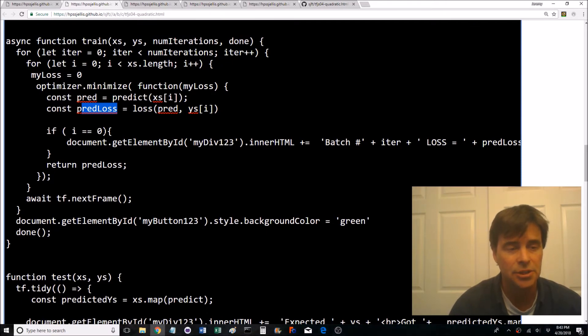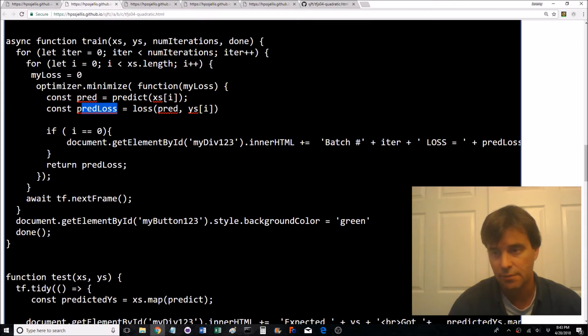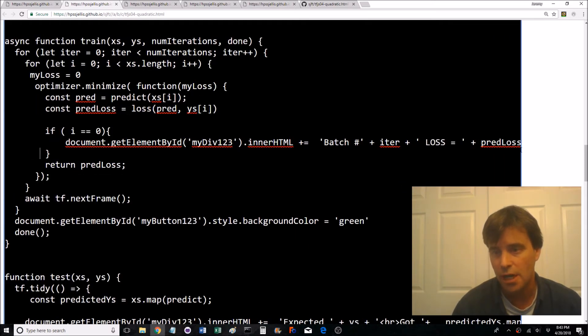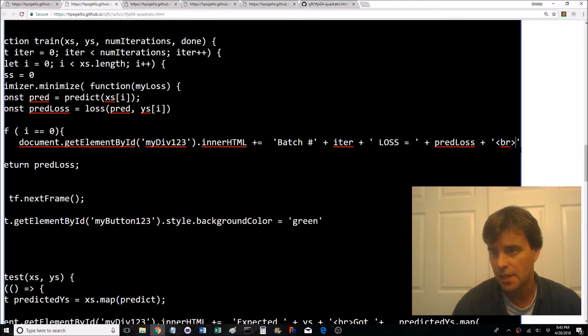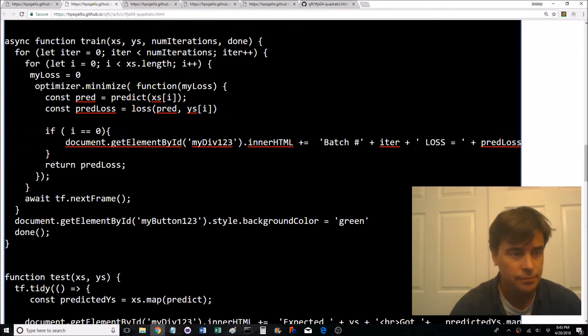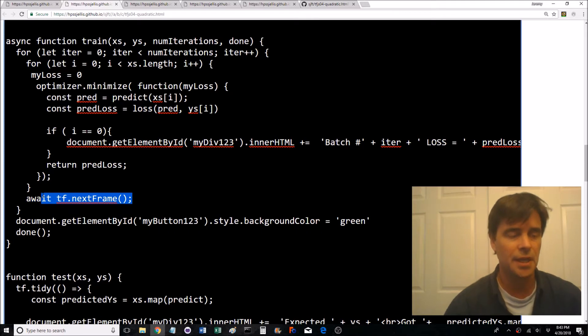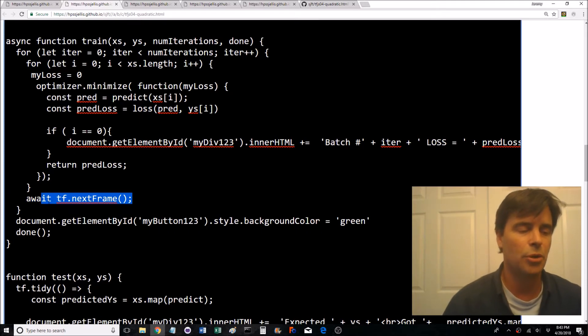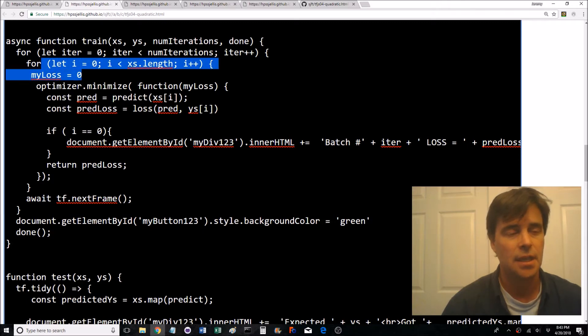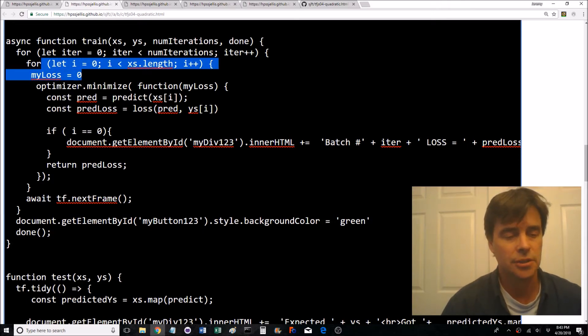If i equals zero, so every time a batch goes through i is going to equal zero, it prints out the information. It prints out the word loss and the loss and why that happened so fast and then a new line. This is a cool thing, it allows the program to wait till each frame of this for loop continue.